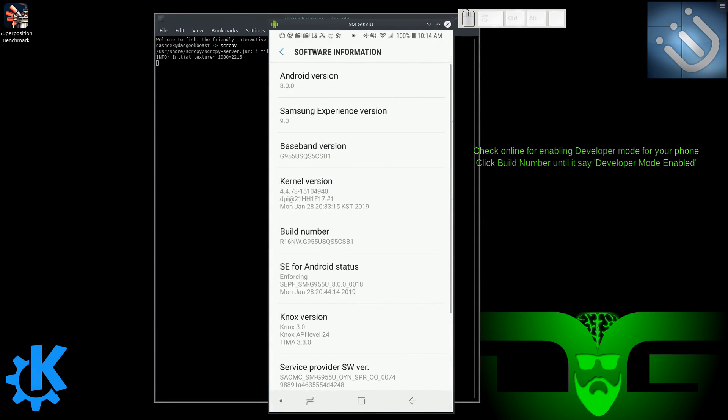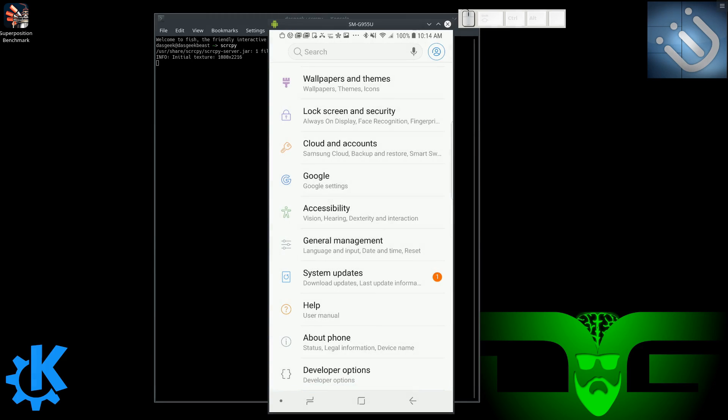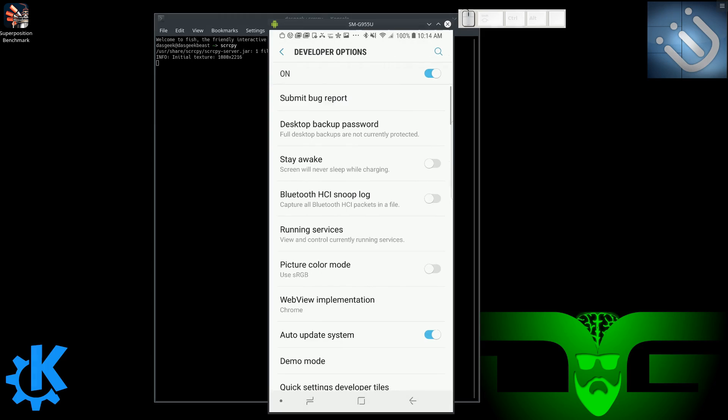The first thing you're going to need to do is enable developer mode. To do that, you're going to find your build number on your particular device. Mine's under software information. You're going to click it a bunch of times.